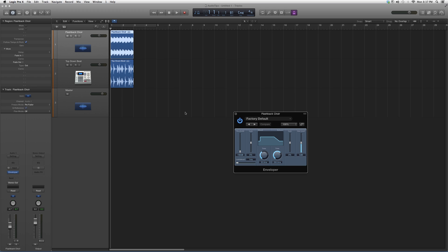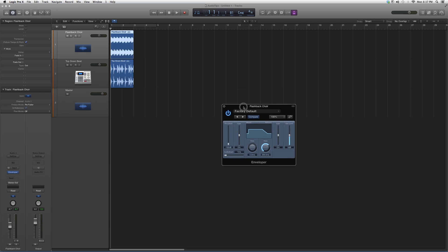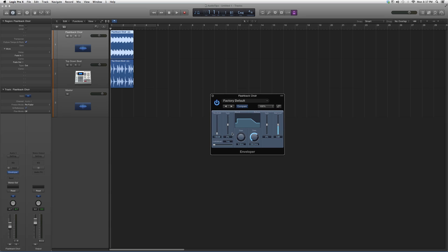Play around with the threshold, don't touch the gain. Put the attack at zero - you want it to attack right away. You can leave the release how it is, don't touch the gain or output level. Play around with the threshold and see what kind of effect it gives you.